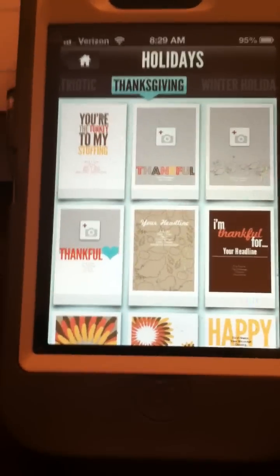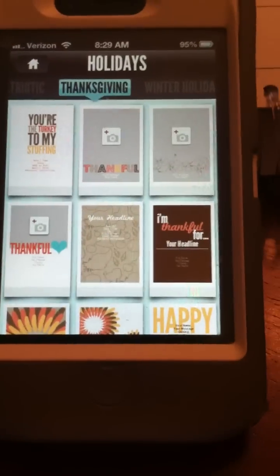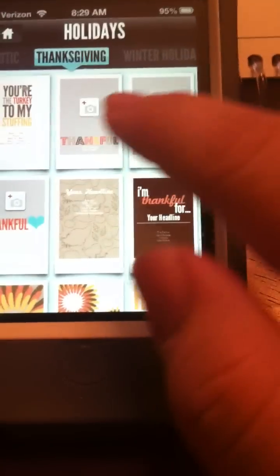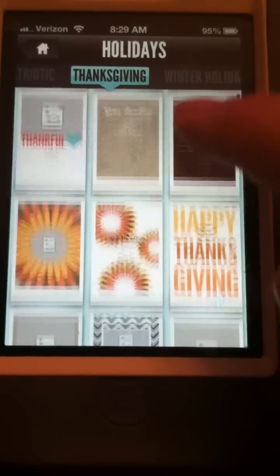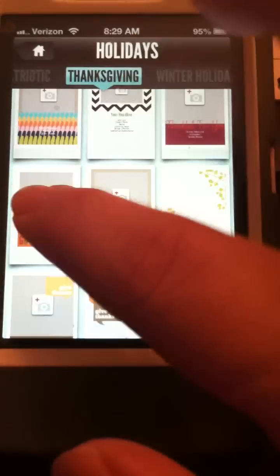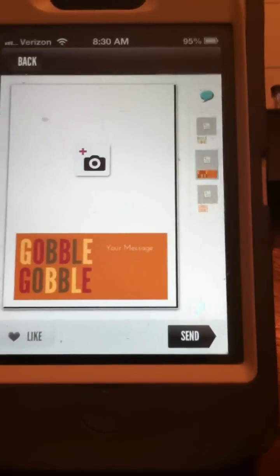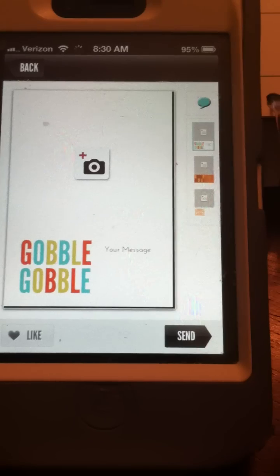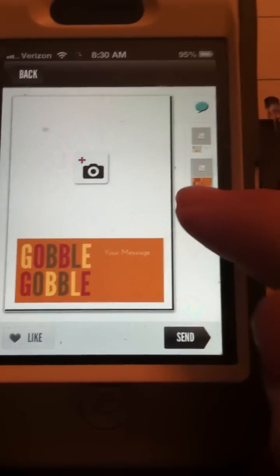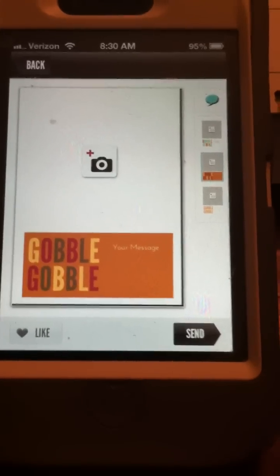With Redstamp you have the option of doing a card that doesn't have a picture, or you can add your own photo. We're going to choose the one that says 'Gobble Gobble' because we can add our own photo in there. Once you make your card choice, on the right-hand side there are options for different color schemes. I'm going to go with the original one.